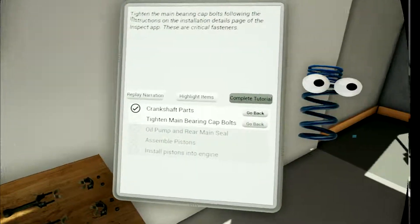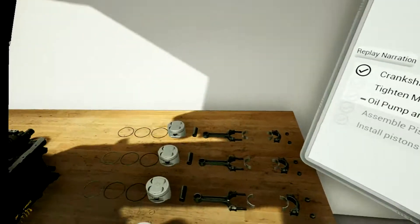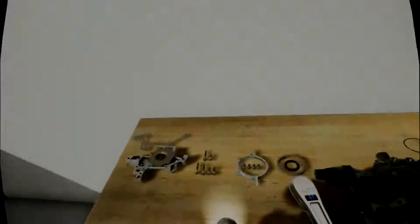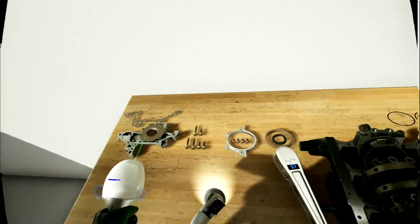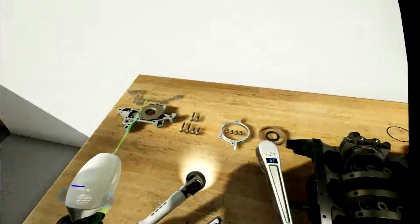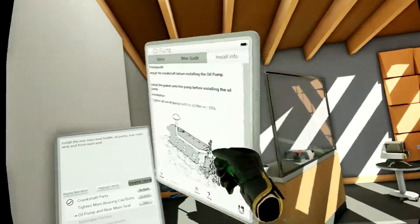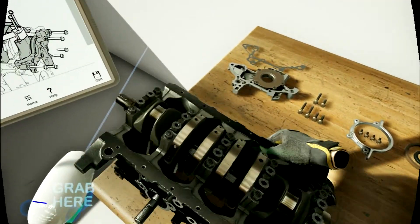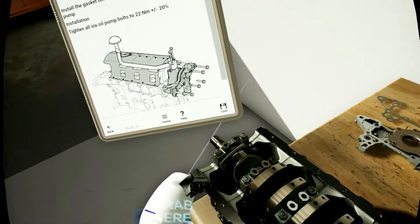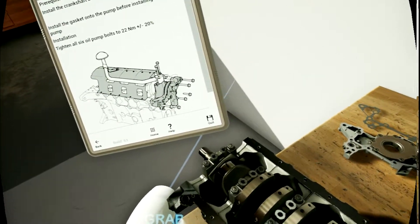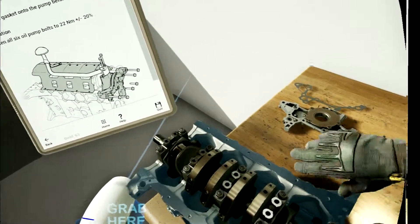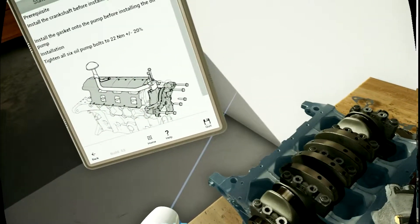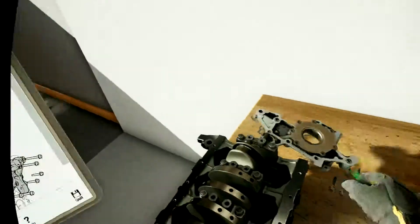Install the rear main seal holder, oil pump, rear main seal, and front main seal. So that's this, I believe. Where is my trusty tablet? Here's the, so we gotta put this on here.